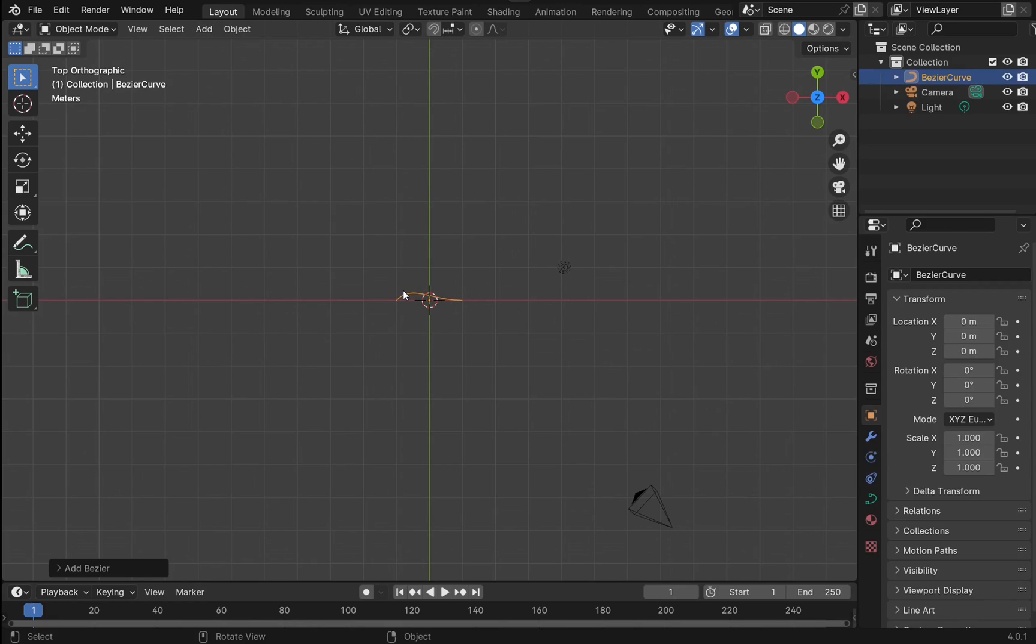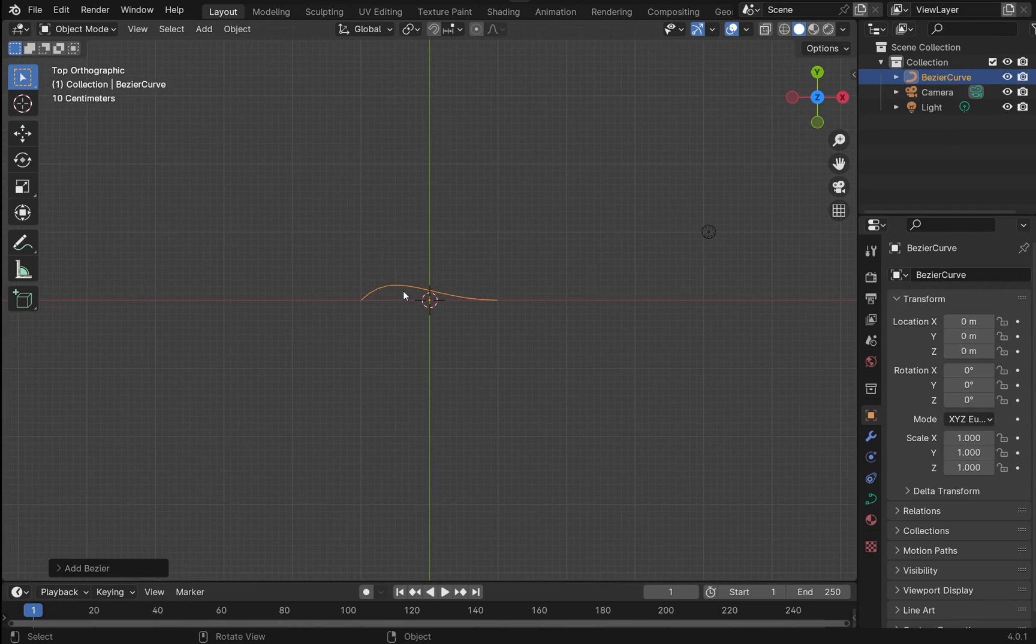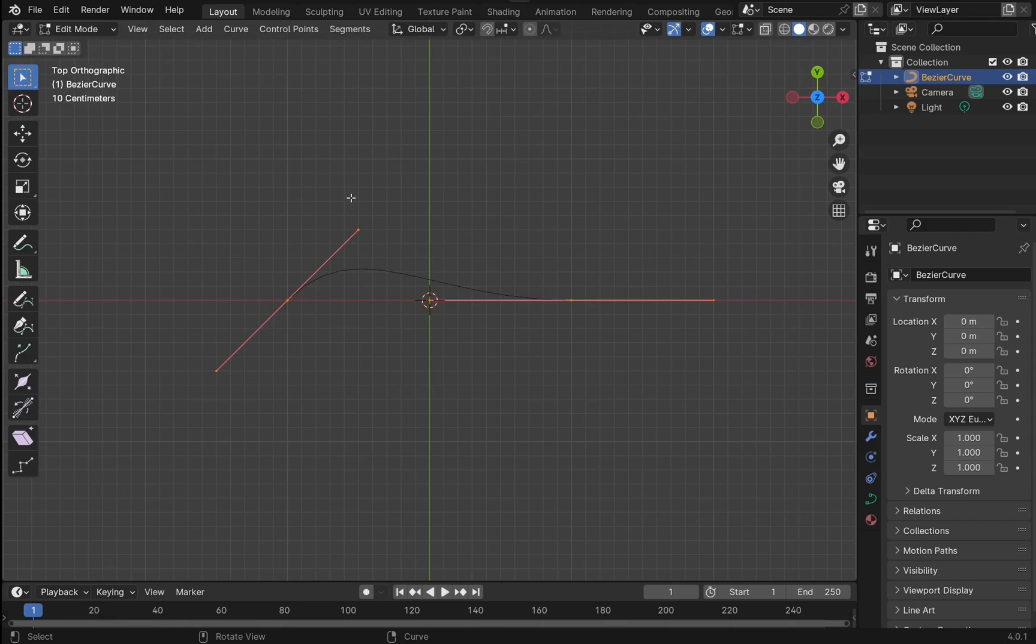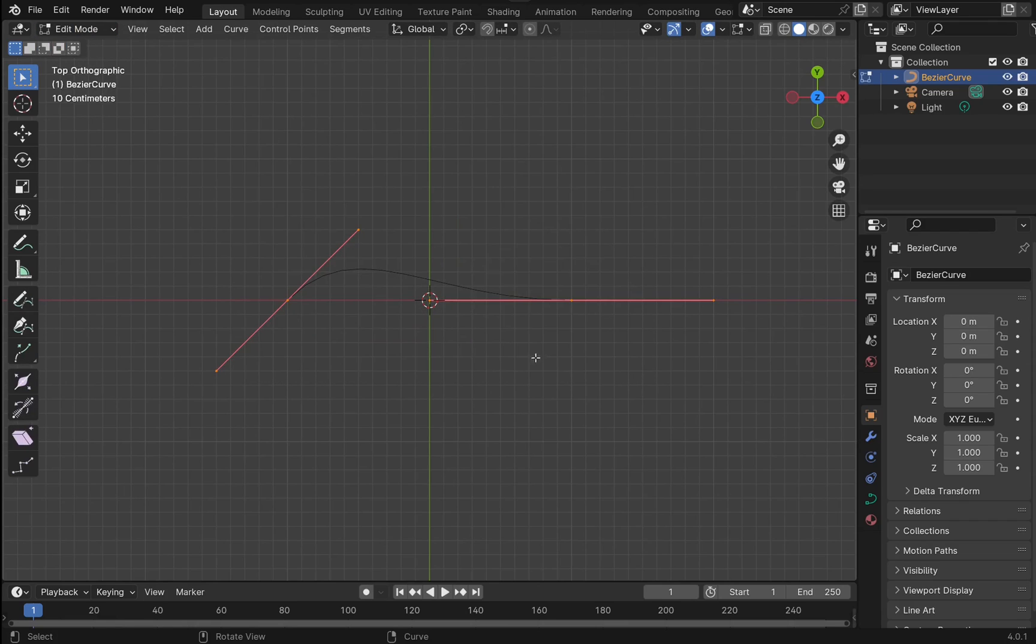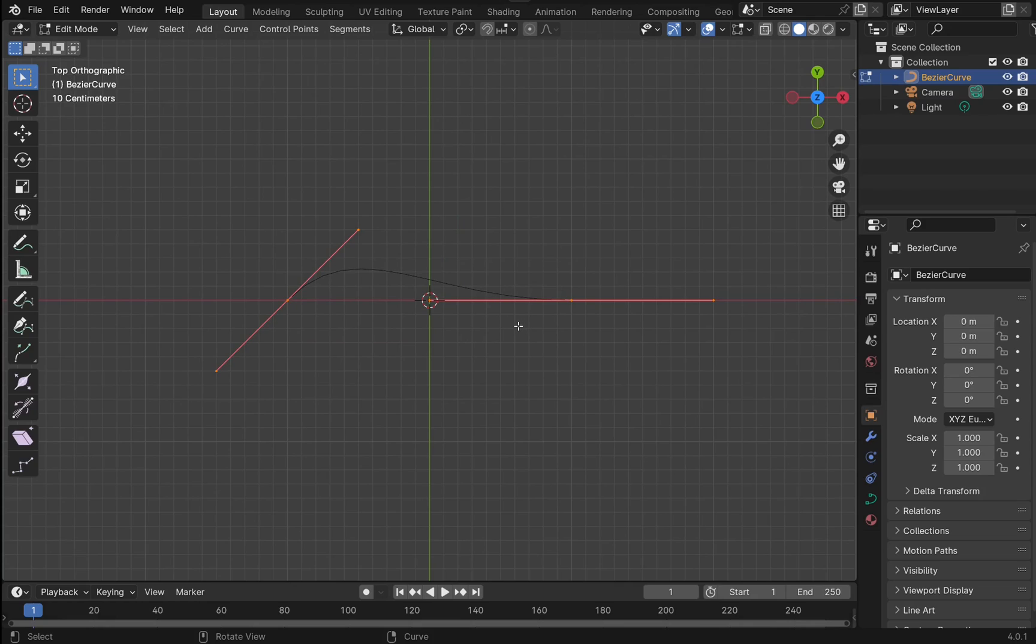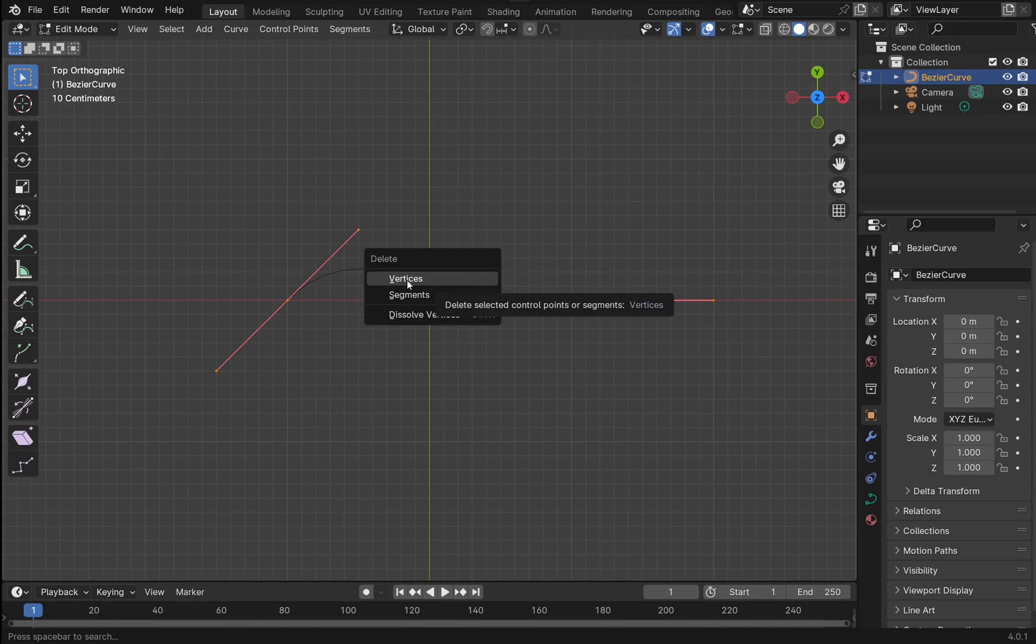A Bezier curve has been added to the screen, but I don't want this one. I'm going to come over to edit mode, and now I can highlight all those vertices in there and hit delete on the keyboard and delete vertices.